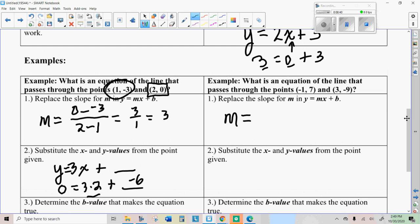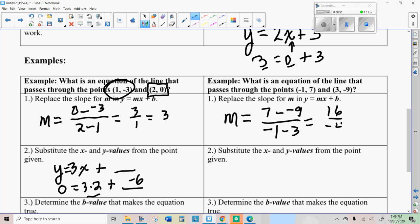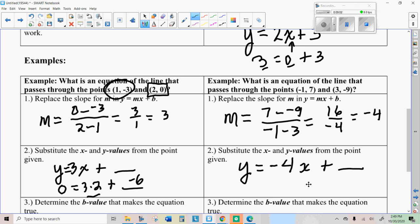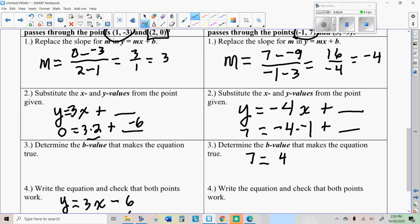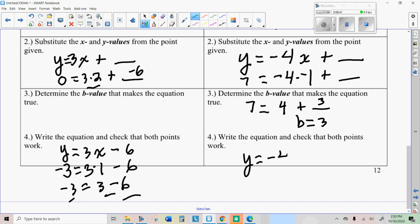Here's what I did here. I took seven minus negative nine on top to get the rise, and negative one minus three to get the run. That gives me 16 over negative four, which is negative four. So y equals negative four times x plus something. Pick one of the two points — I'll use negative one and seven. Put seven where the y is, put negative one where the x is, and multiply by negative four. Seven equals four — negative times negative is positive — plus something. So I do seven minus four to get three. B equals three. The equation is y equals negative four x plus three.